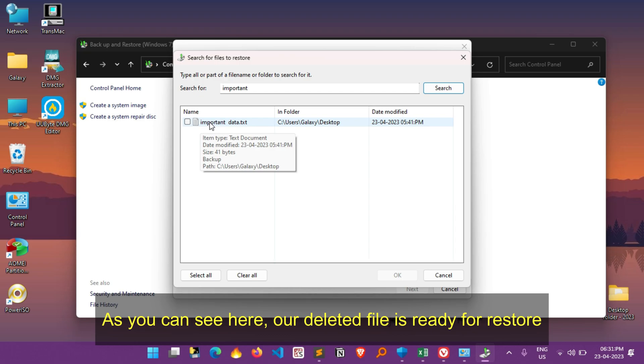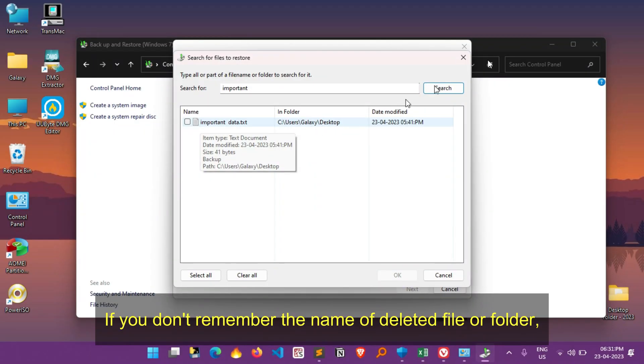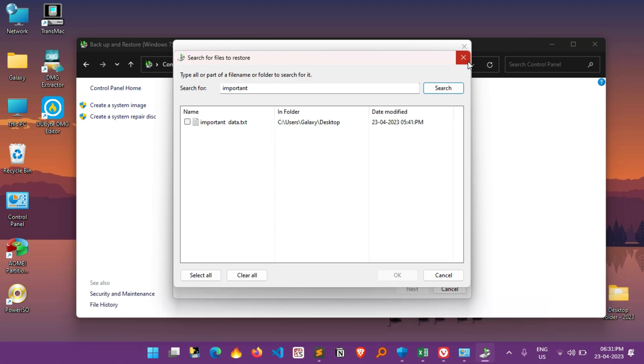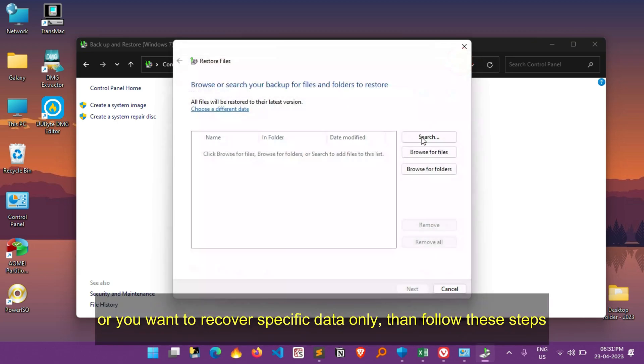As you can see here, our deleted file is ready for restore. If you don't remember the name of deleted file or folder, or you want to recover specific data only, then follow these steps.